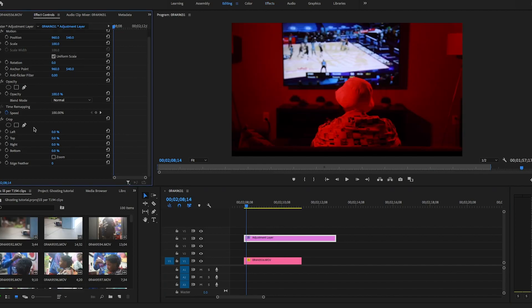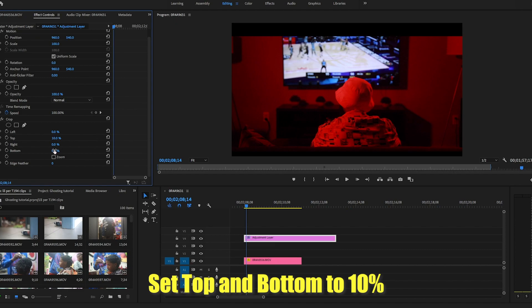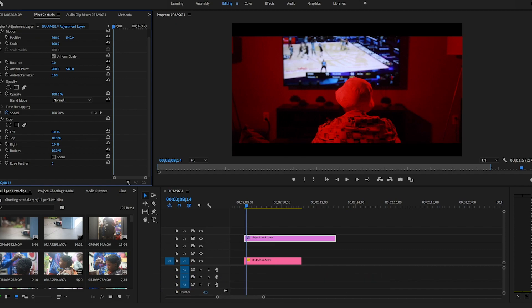You're going to look for the crop tab, and from there we're going to adjust the top and the bottom of the adjustment layer. So we're going to set that to 10 and we'll set the bottom to 10 as well.